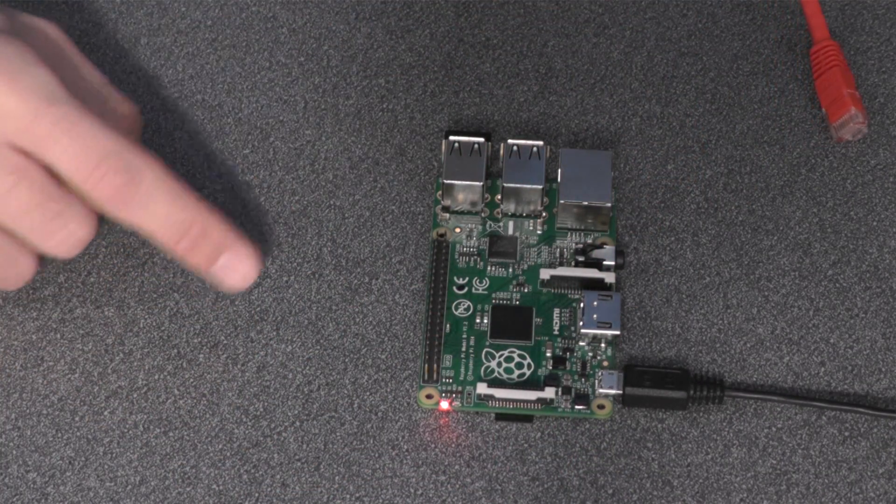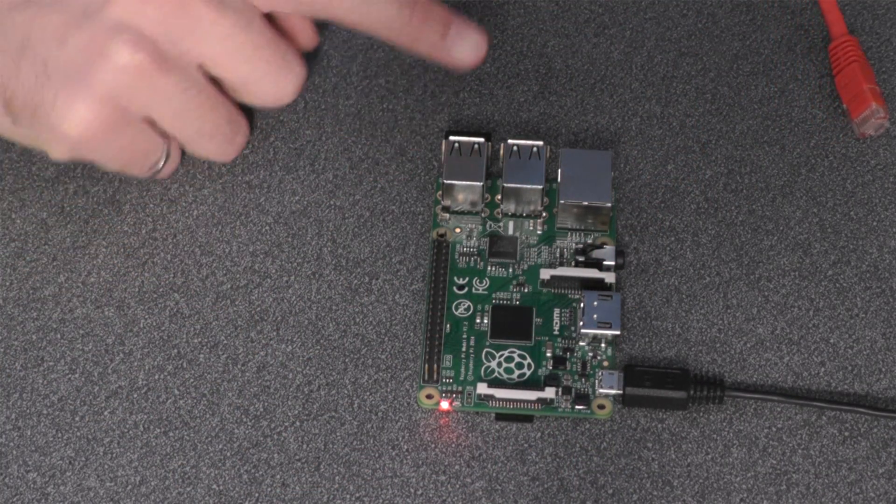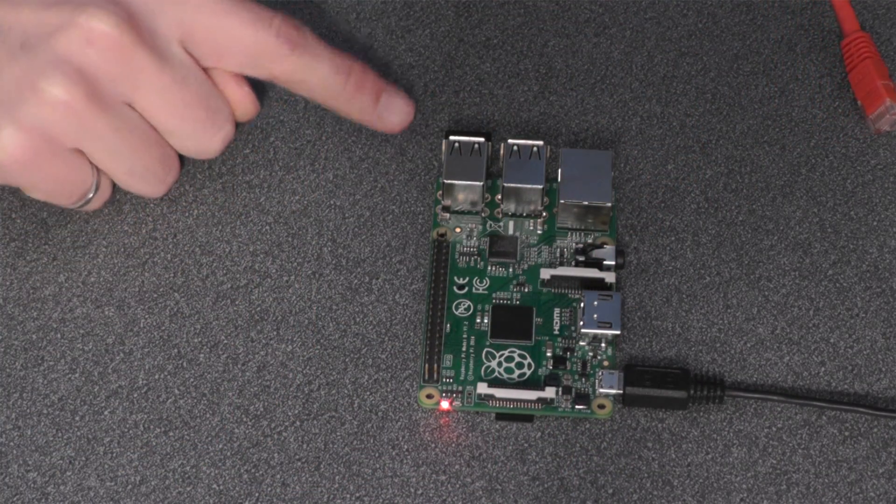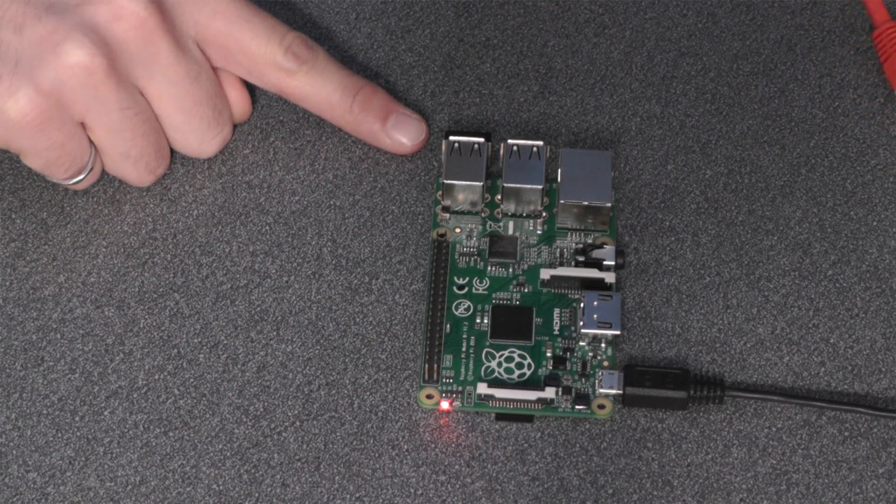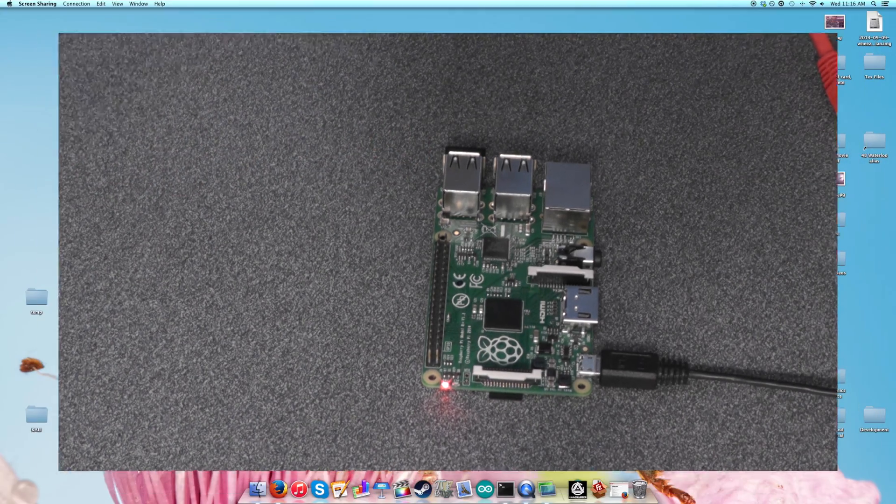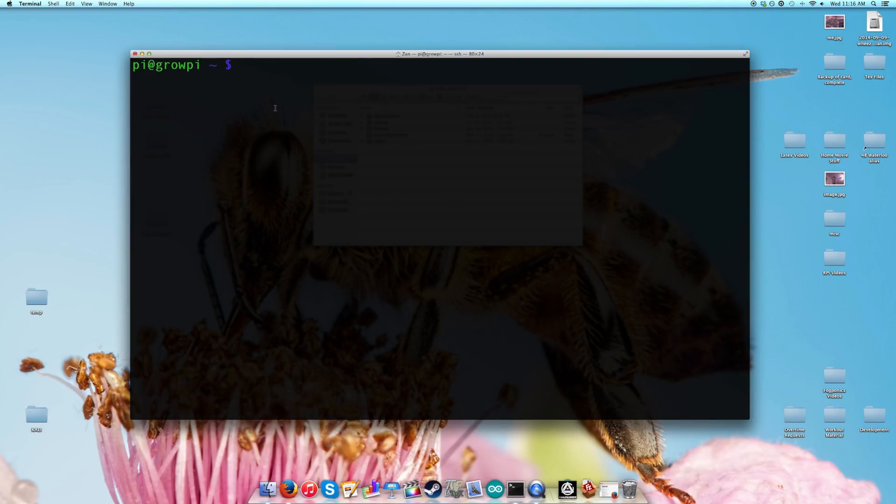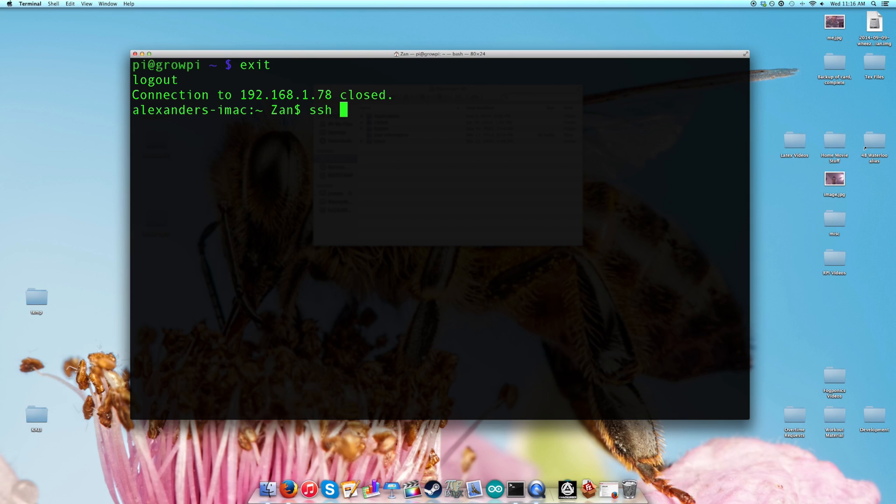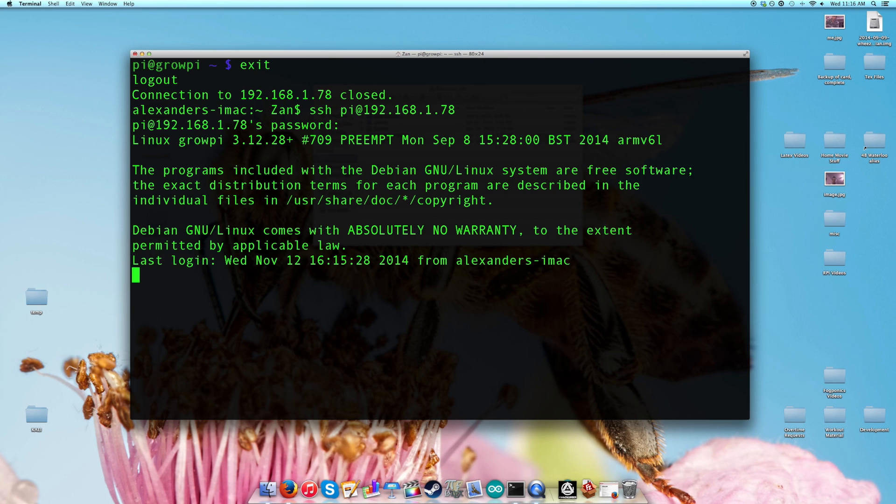I now only have the power supply and the Wi-Fi connected to the Pi. I'm going to shut this down. I'm going to exit out of this. So everything is disconnected. SSH in again, 192.168.1.78. Type in the password and here we are connected.